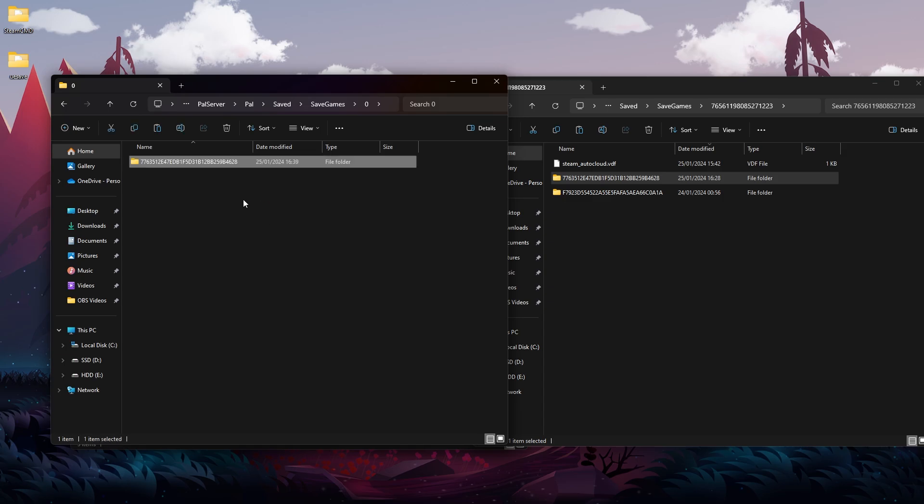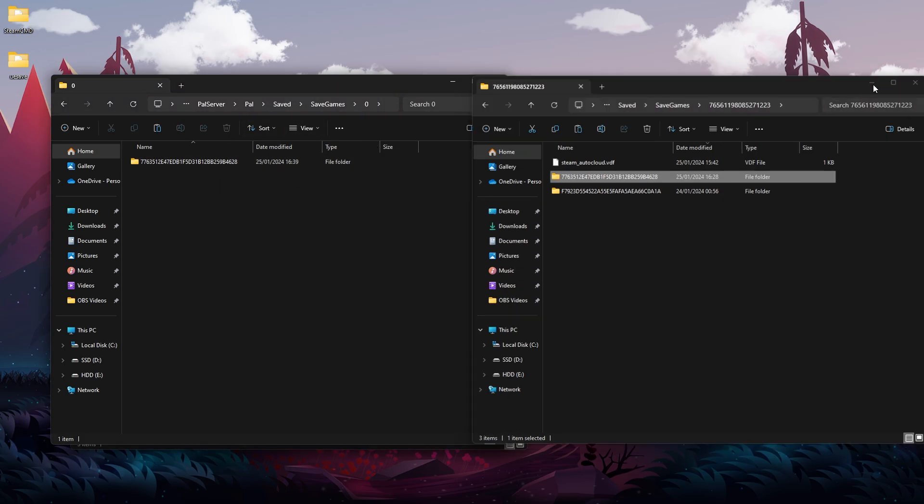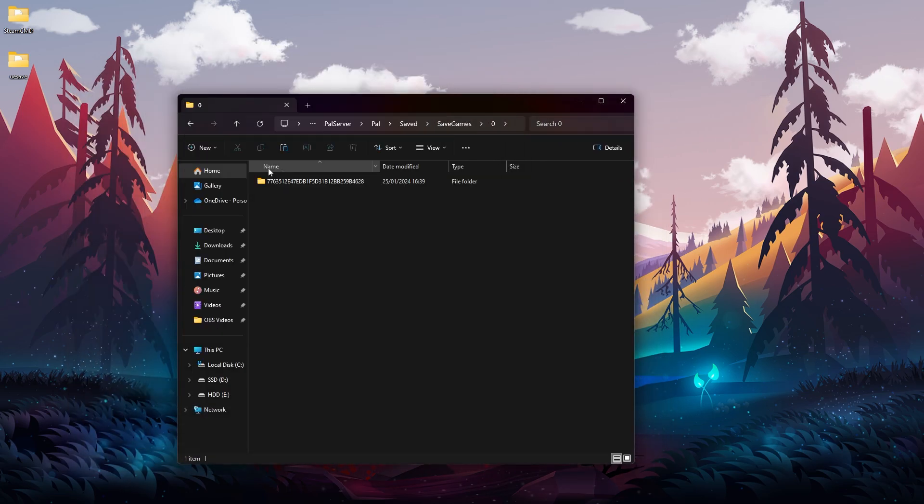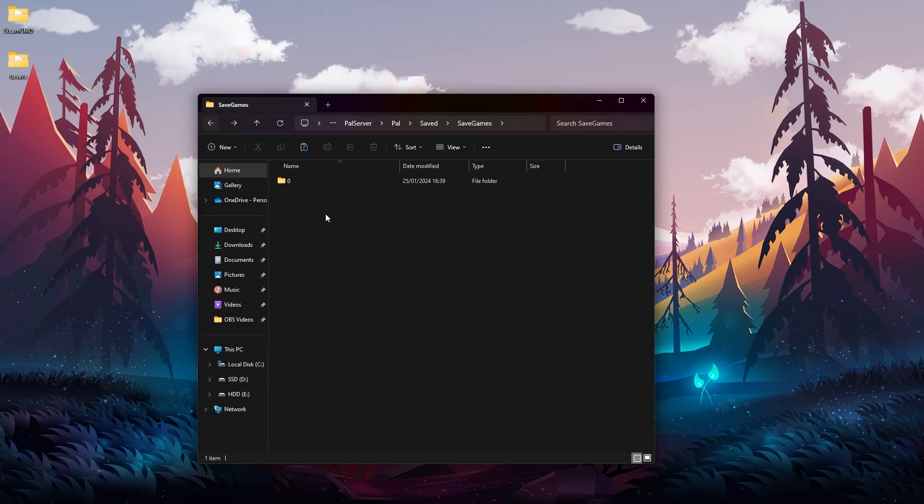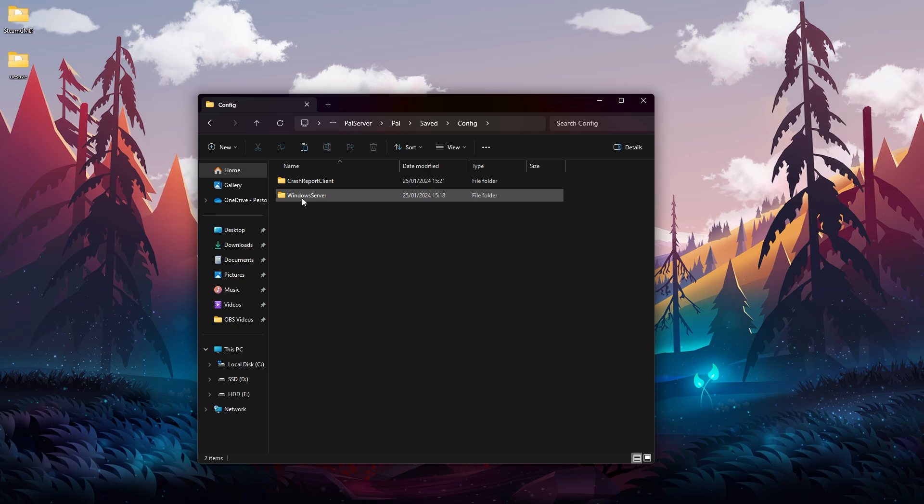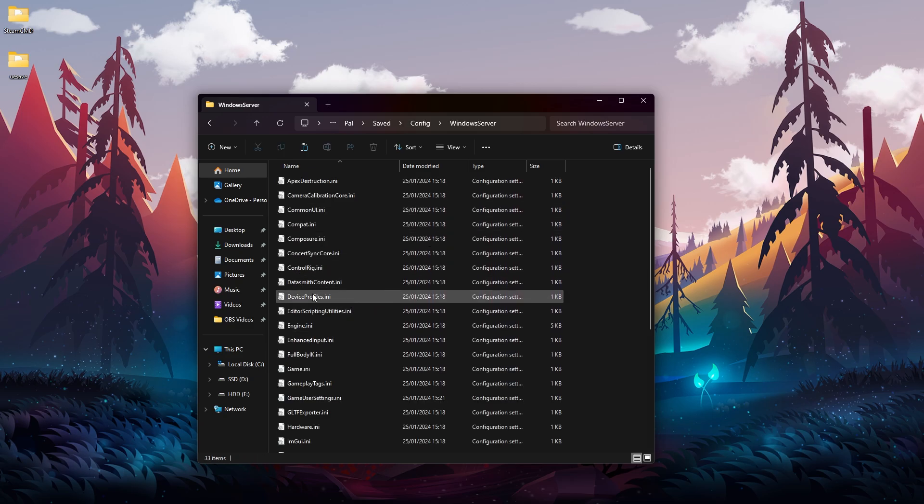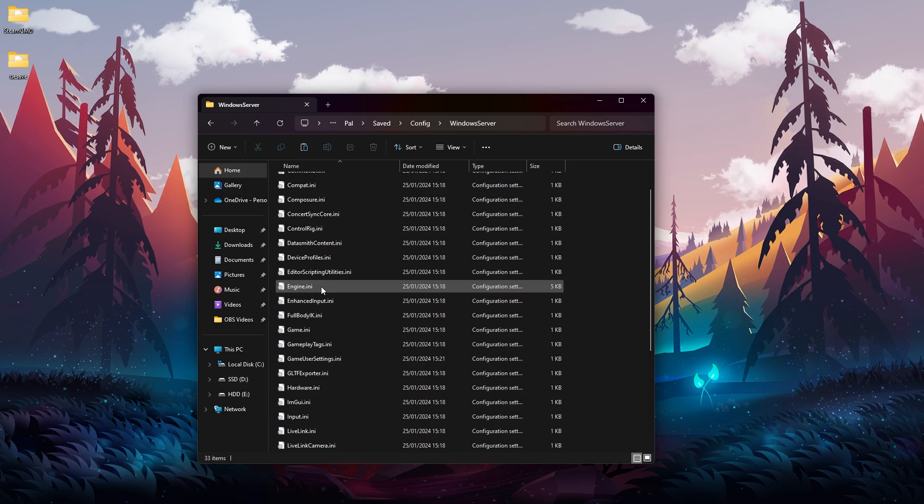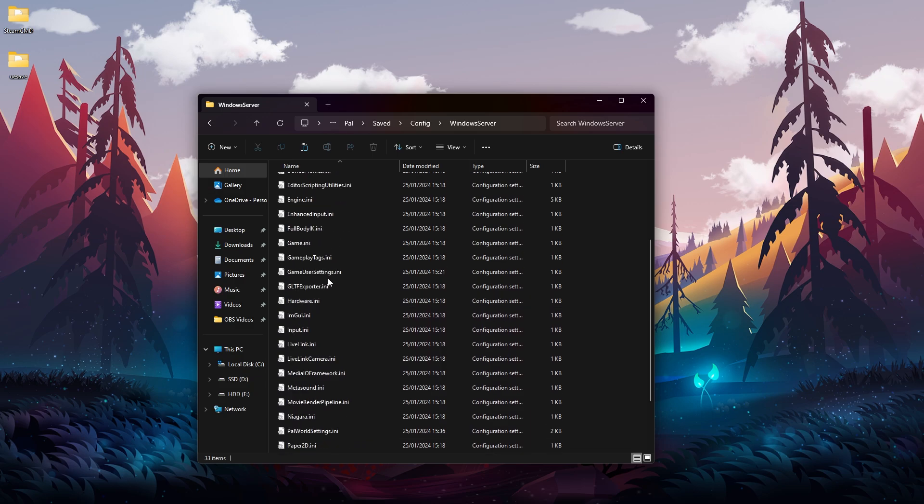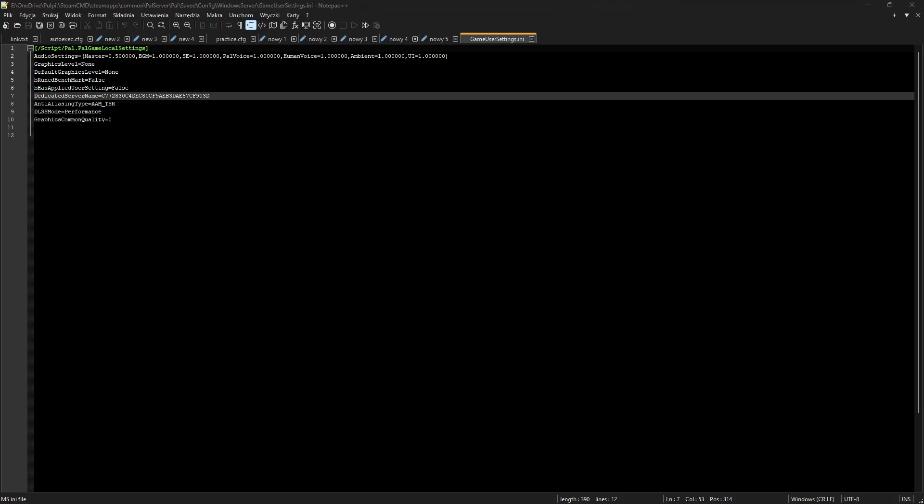Now let's focus on the hosted server. This is the hosted server - keep in mind we're going to go back a little bit, and instead of going to SaveGames we are going to Config, then WindowsServer. Then we need to find a GameUserSettings file, so this one over here, and then we're going to open it and use any text editor that we have.